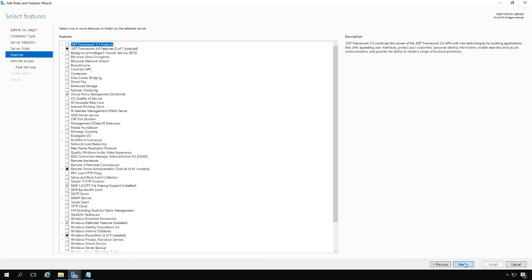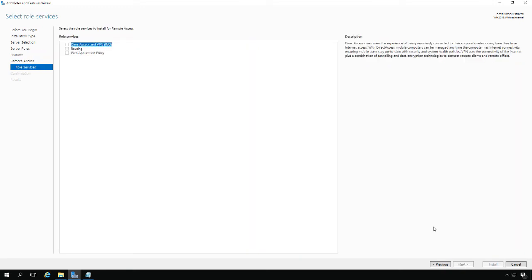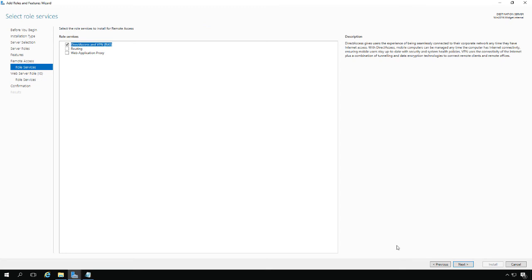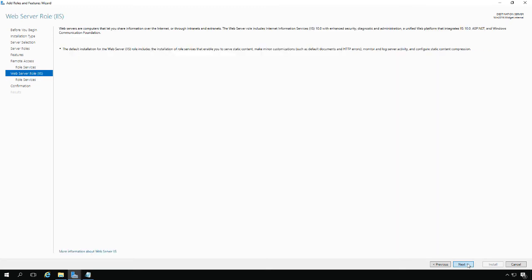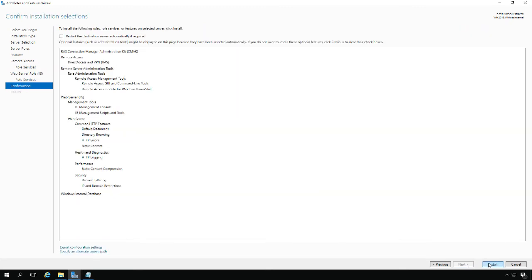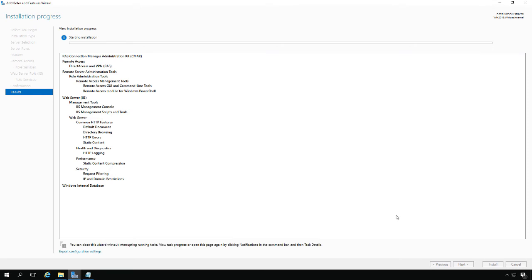Let's click on Remote Access, click Next, and finish that up. Now click on Direct Access and VPN RAS, add the features, and install. It's also going to install a bare-bones IIS web server onto the server, which is required to make routing and remote access work.